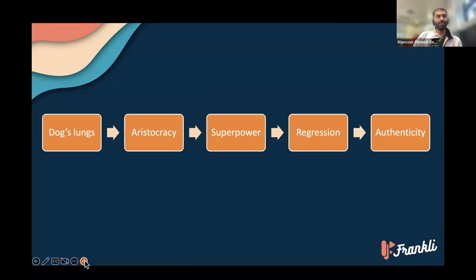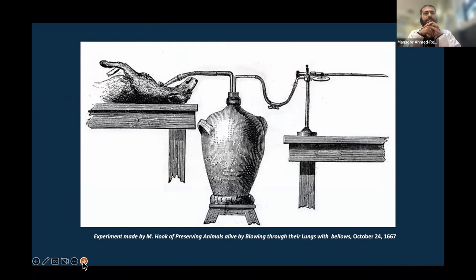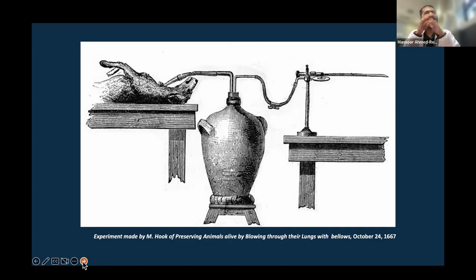We're going to talk about a very specific dog's lungs — this painting of an experiment conducted in 1667 by M. Hook in front of the Royal Society. They wanted to figure out whether you needed to breathe to be alive, so they connected a dog's lungs to a bellows and sometimes pumped air and sometimes didn't. Turns out you do need to breathe to be alive. Science.